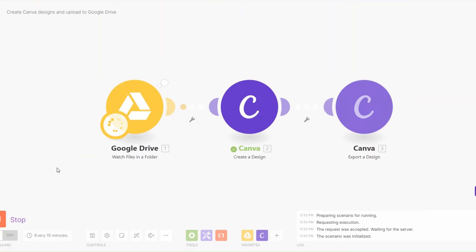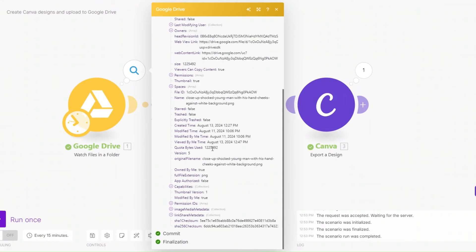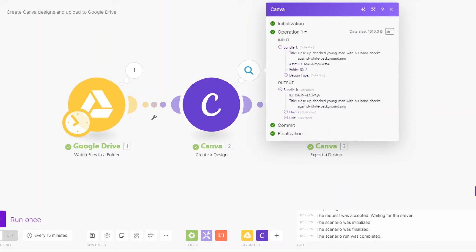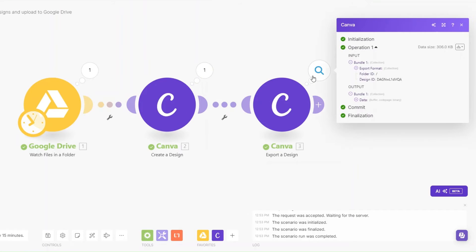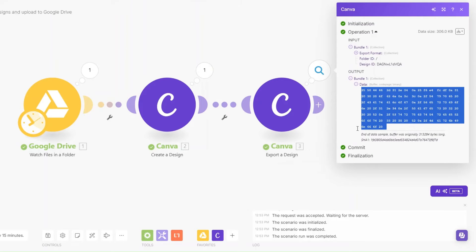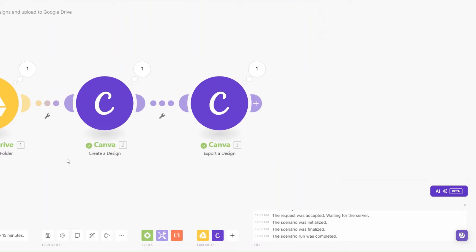Let's run the automation. I'll click 'Run'. You can see we sourced our image, created it and gave it our title, selected an asset from our assets, and then downloaded it. This is the image that we just created.